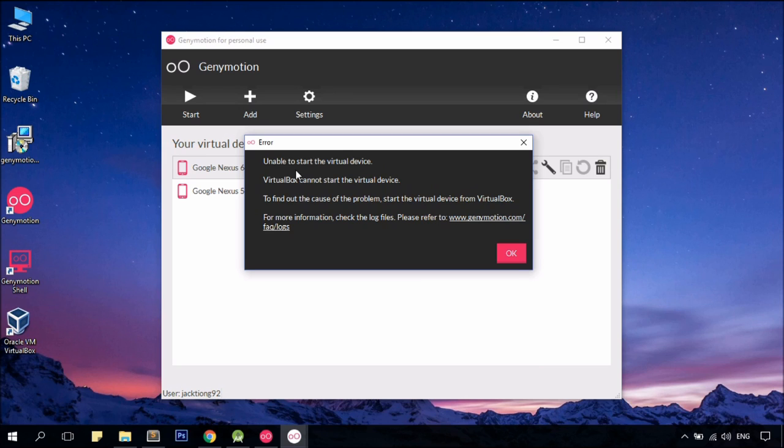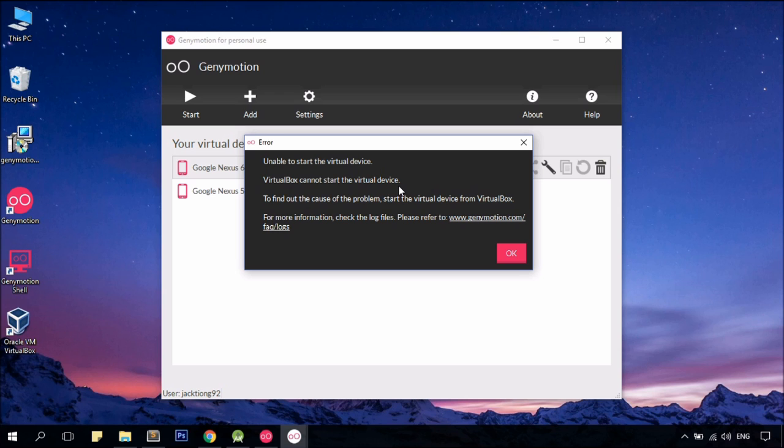Oops, we got an error! Now this doesn't happen to all the machines out there. But if you have encountered this issue where it says, VirtualBox cannot start the virtual device, all you need to do is to replace your VirtualBox with the latest version of VirtualBox. That's it!